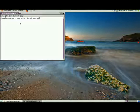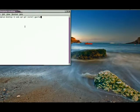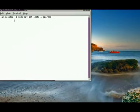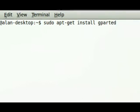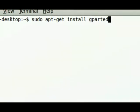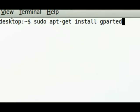And I'll just zoom in now so you can see it properly. You need to type in exactly that: sudo apt-get install gparted.